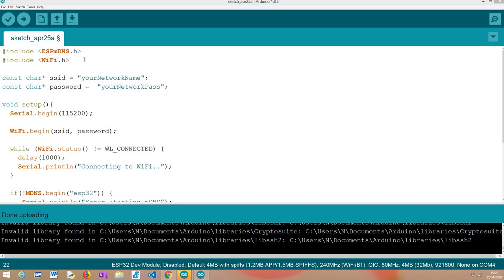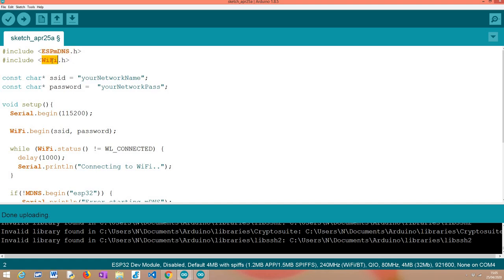Looking into the actual code, the first thing we need to do is include the ESP MDNS library. This library is provided by default in the Arduino core, so we don't need to install any additional resources. This will allow us to set up an MDNS responder and also advertise a service. Naturally, we also need the WiFi.h library, which will be needed to connect this ESP32 to a WiFi network.